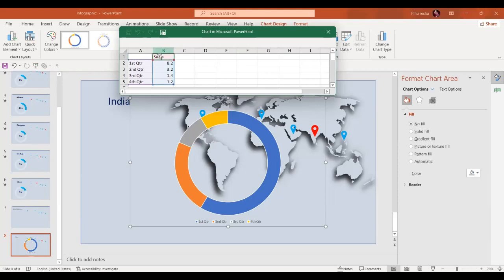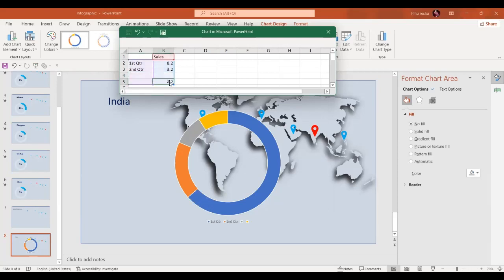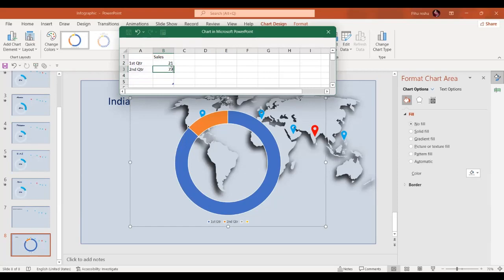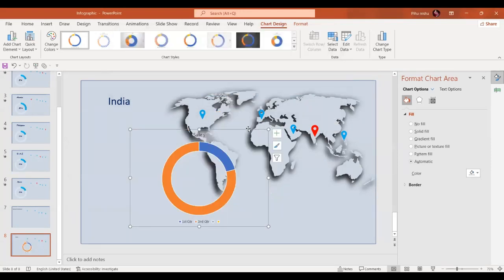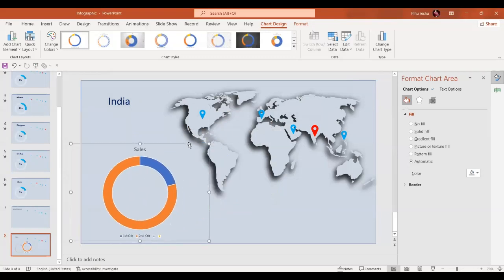You can change the name of the chart and the data here. I'll remove the third quarter and fourth quarter data entries, and just fill in the values: 21 and 79. Then we'll close this chart.